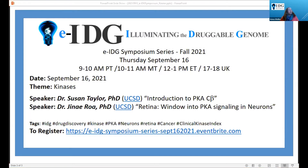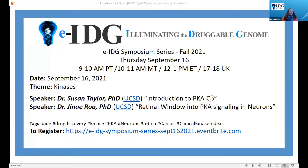Without further ado, let me introduce the first speaker, Dr. Susan Taylor. She is a professor of chemistry, biochemistry, as well as pharmacology at the University of California, San Diego. She is known for her research on structure and function of protein kinases. In 1991, her group, together with some collaborators, solved the crystal structure for PKA. For her pivotal work in protein kinases, Dr. Taylor has been elected to the Institute of Medicine as well as the National Academy of Science, and more recently was awarded the Herbert Tabor Research Award. Today she's going to give us an introduction into PKA C-beta.